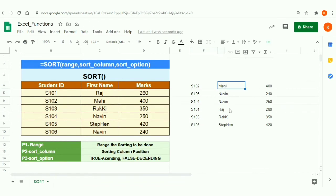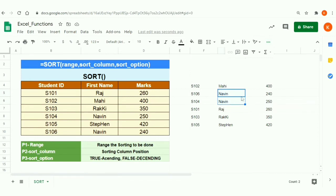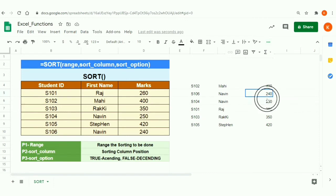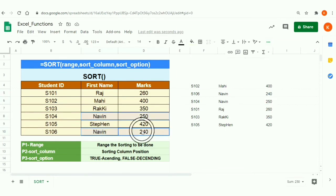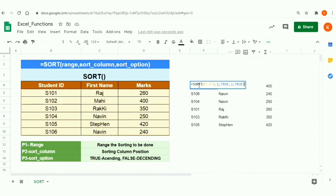After pressing Enter, we can see the result. Looking at the second and third rows, the third column shows 240 and 250 — two entries for 'Navi', one with 240 marks and one with 250. They got sorted in ascending order of marks, so 240 appears first and 250 second.